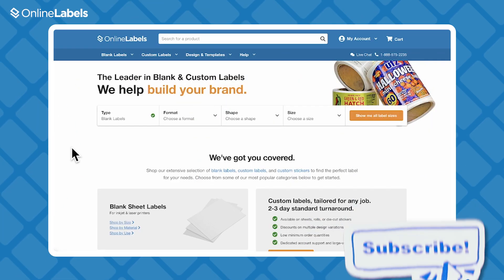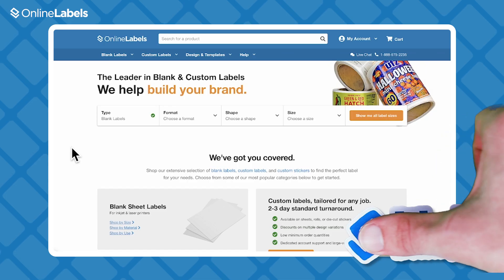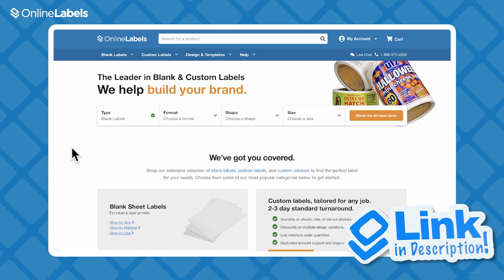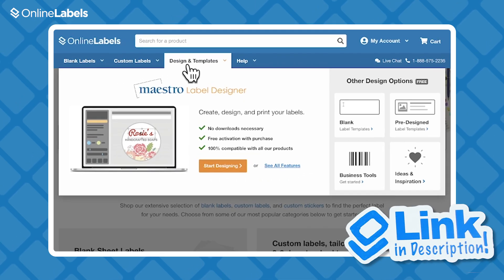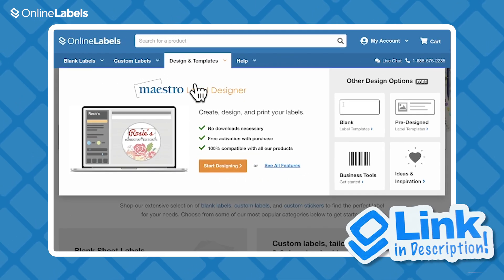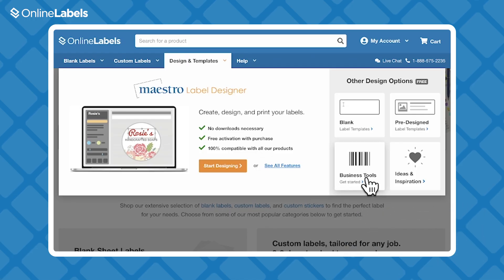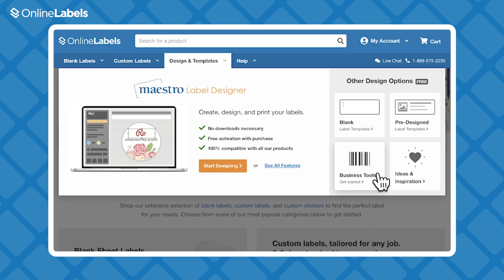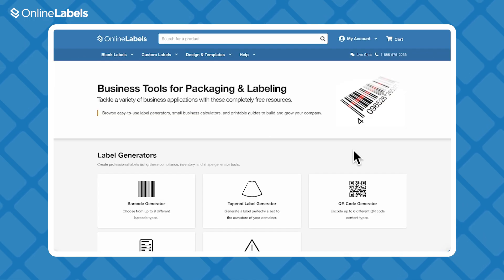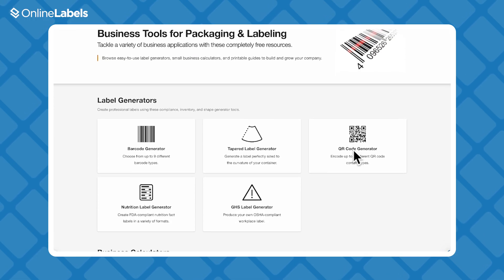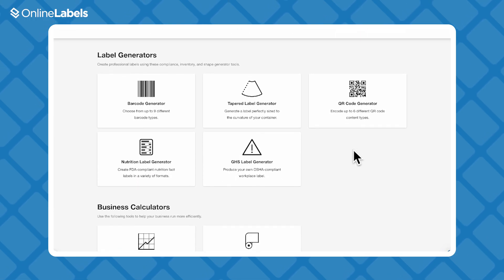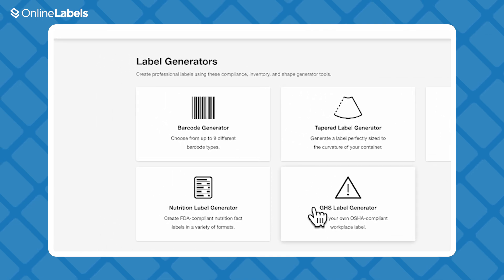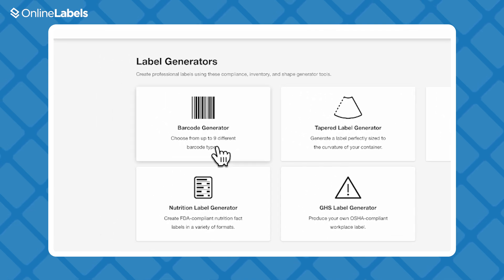Follow the link in the description to find the downloadable PDF, or you can go to onlinelabels.com and navigate to Design and Templates, then click Business Tools. Here, we have many other business tools you can use, but scroll down to Label Generators and click on the Barcode Generator.